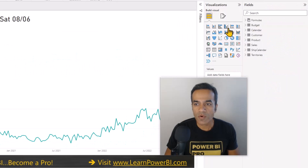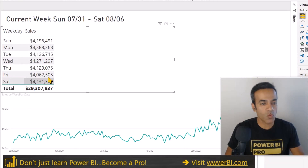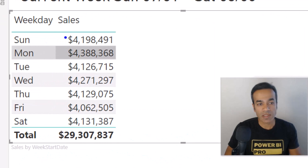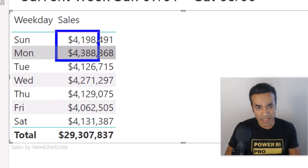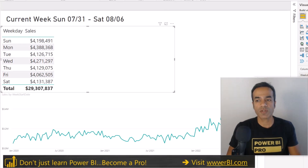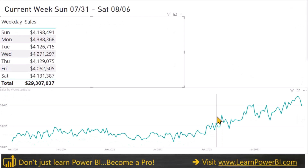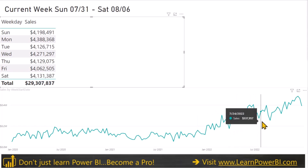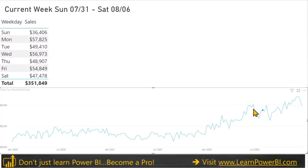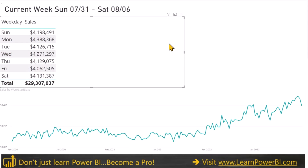We have our simple measure defined, which is sales. It's showing sales for all days — Sunday through Friday — but it's not yet showing the current week because we haven't told it how to do that. This is a simple sum of sales amount. We could manually filter it by clicking on the current week — July 31 is the start — but we don't want to do that manually; we want it to be automatic.